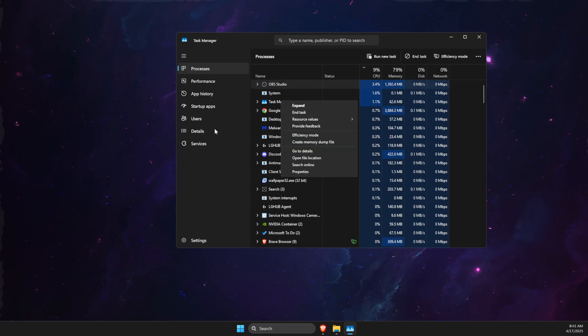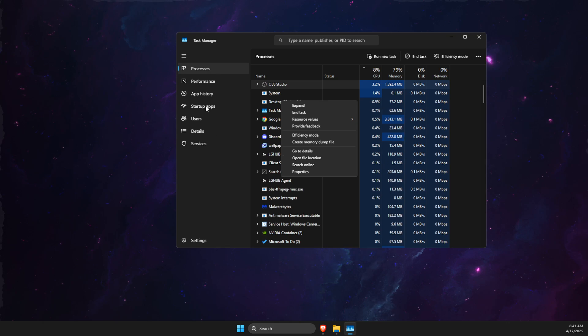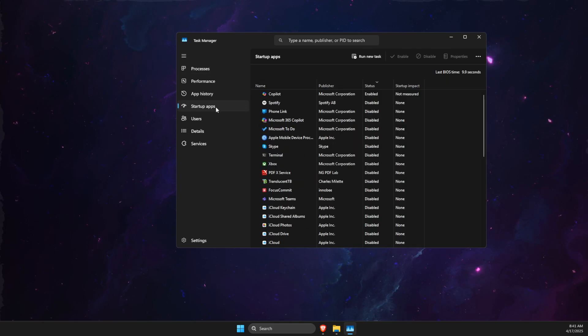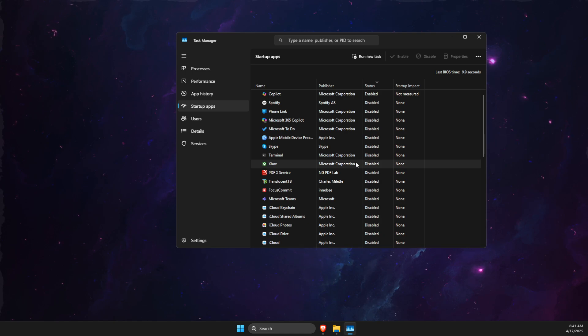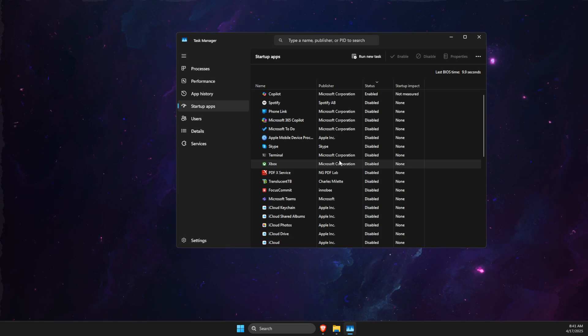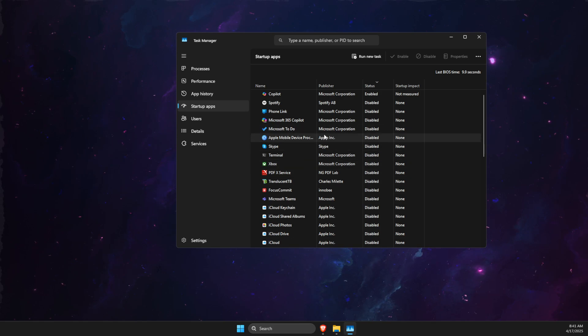Also, open Startup Apps and disable all the Startup Apps as well, because when your computer boots up, these apps boot up and require a lot of your computer resources.